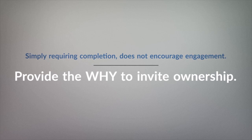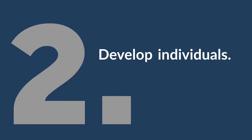Providing the inherent why in any assignment invites ownership and encourages invested productivity. Equally important is the appropriate development of the individuals who form your team.